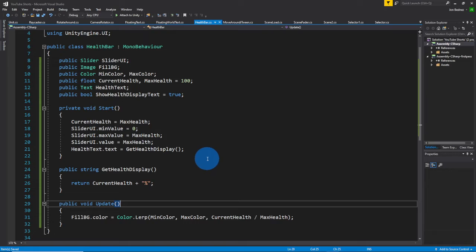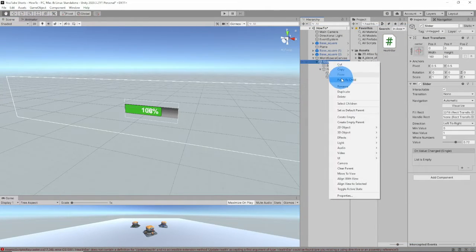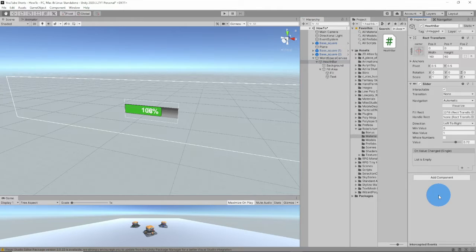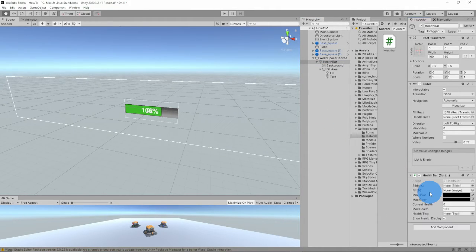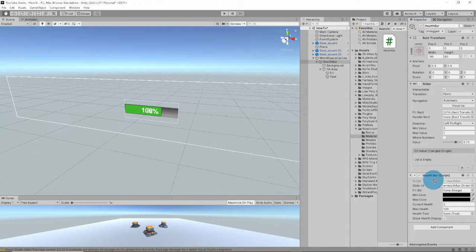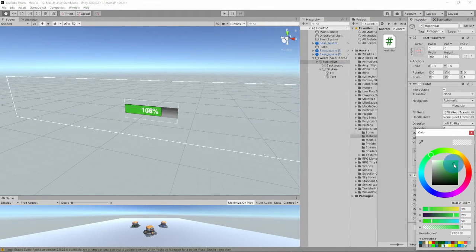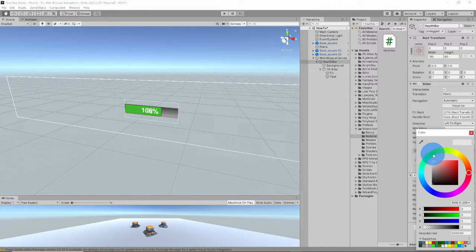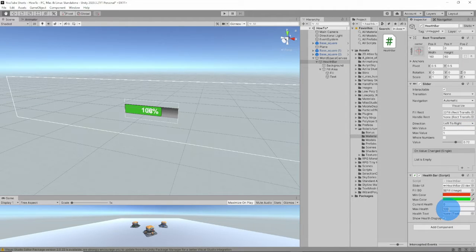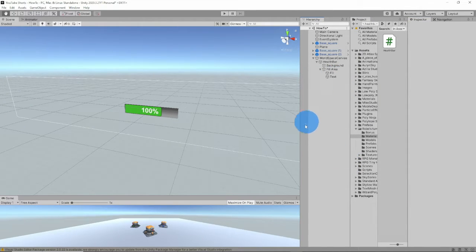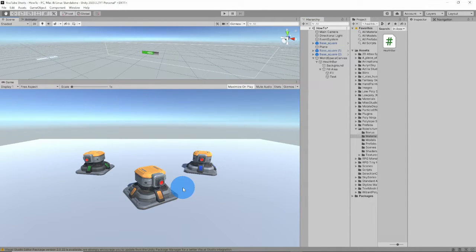So let's assign these values and let me show you what this is going to do. Let's change the slider to something more recognizable to change the health bar. So let's go ahead and assign the health bar script — we'll drag on the slider UI component, drag on this fill image to this component. Let's go ahead and change the min color to red and the max color to green. Don't forget to change the alpha. We're going to leave the max health at 100 and also assign the text. These turrets, you can get from the Unity Asset Store — linked in the description.